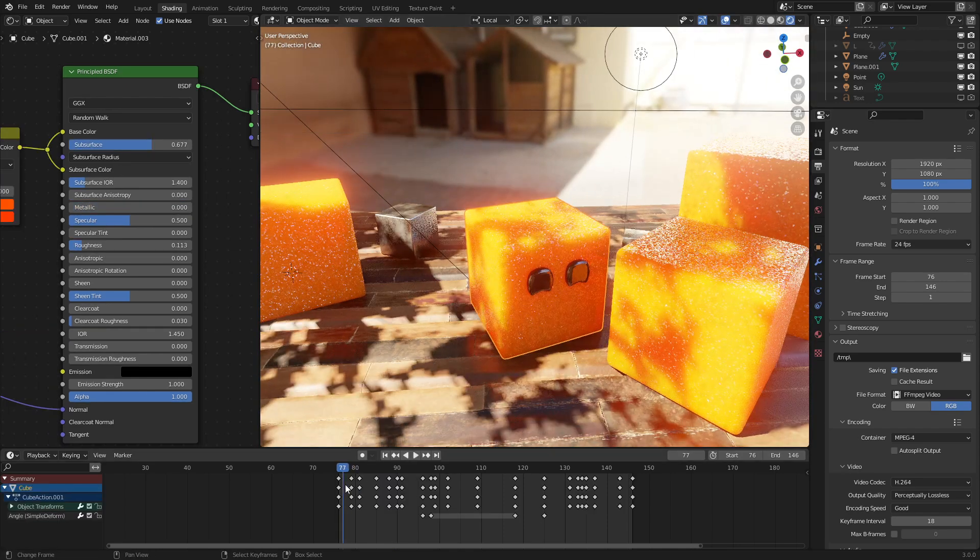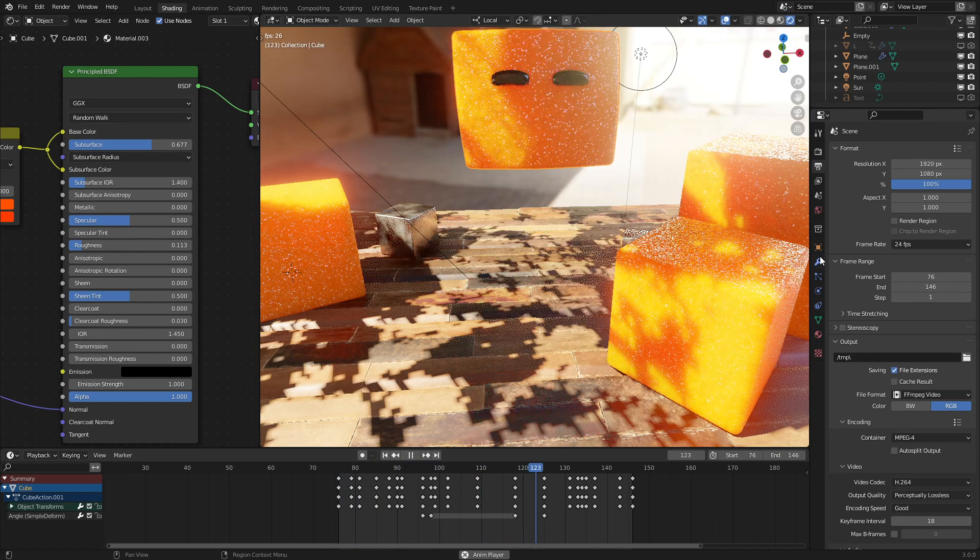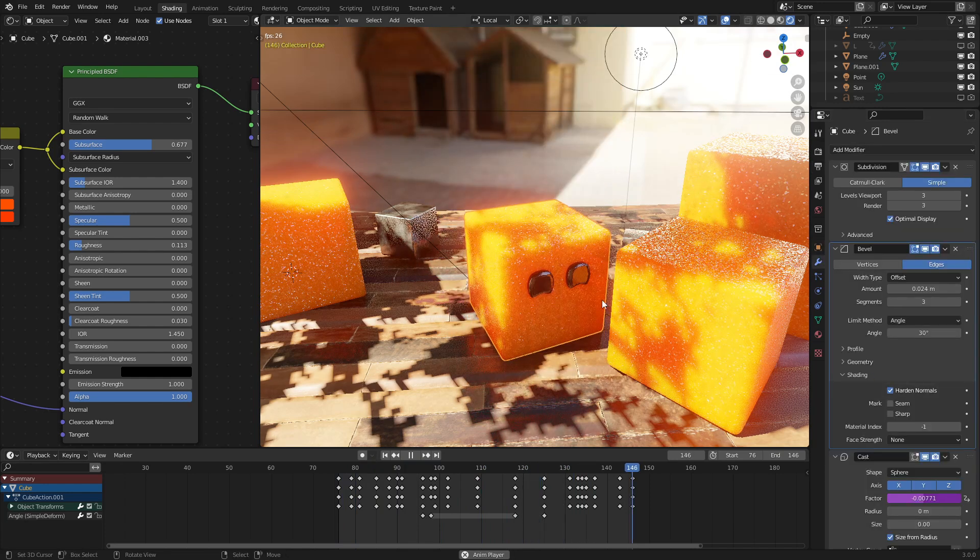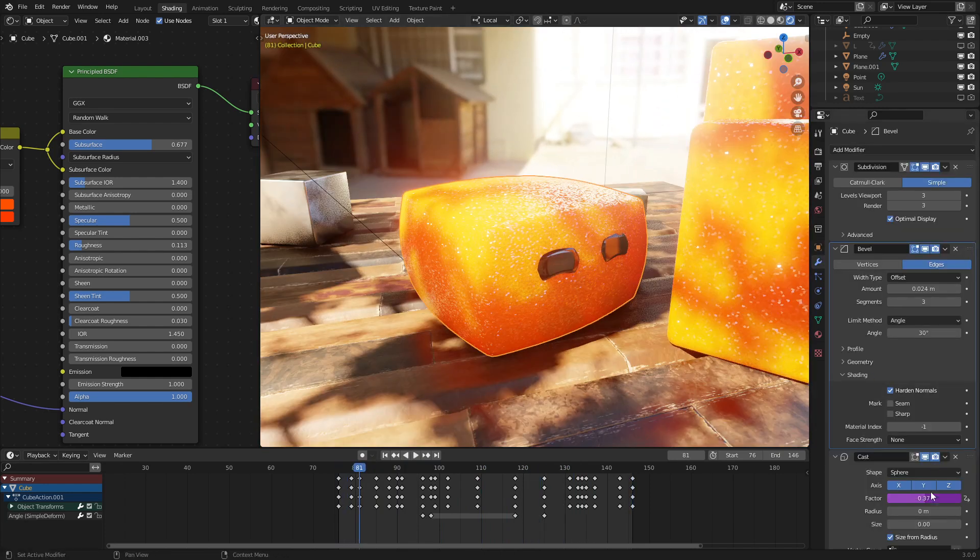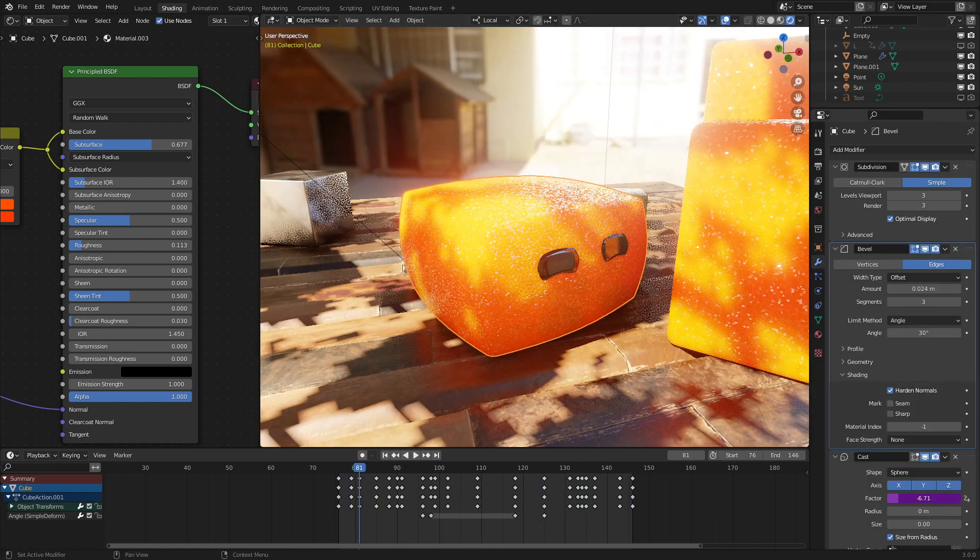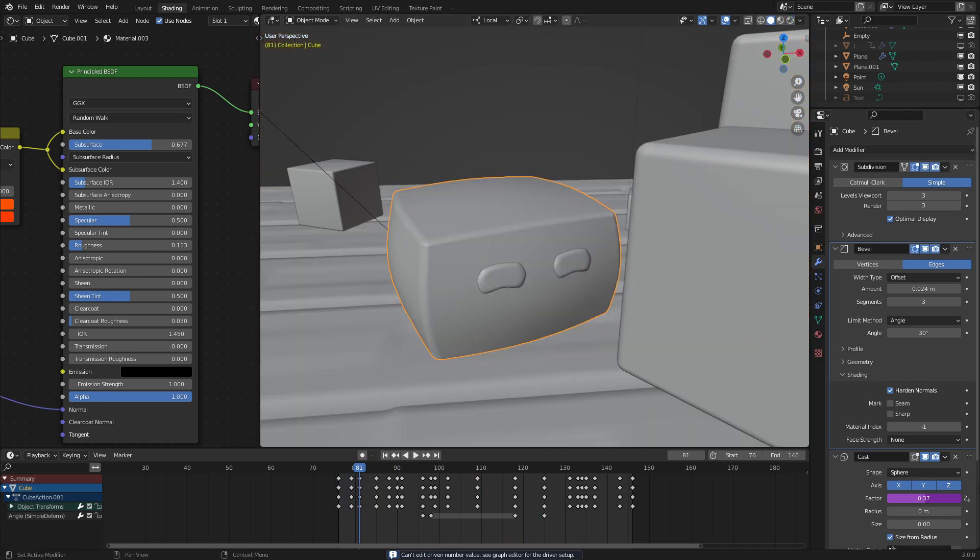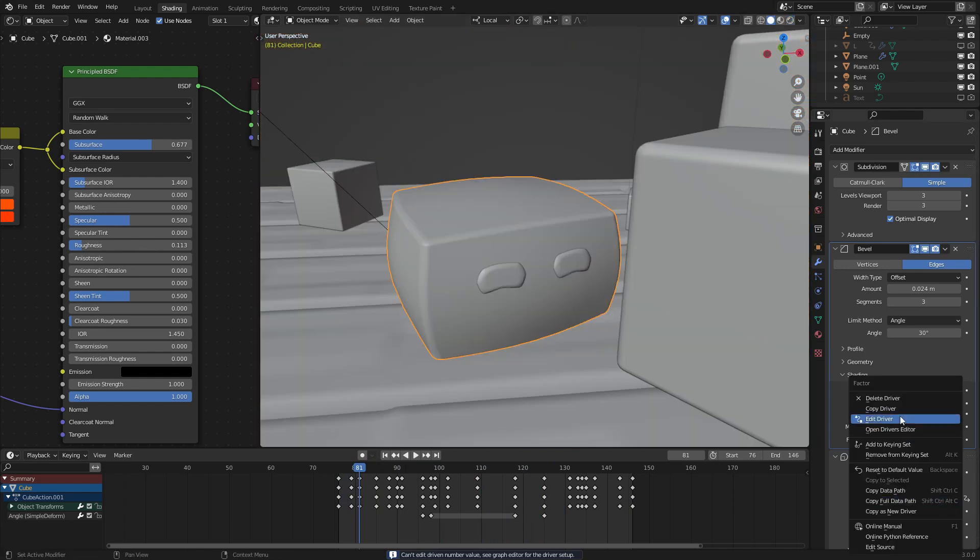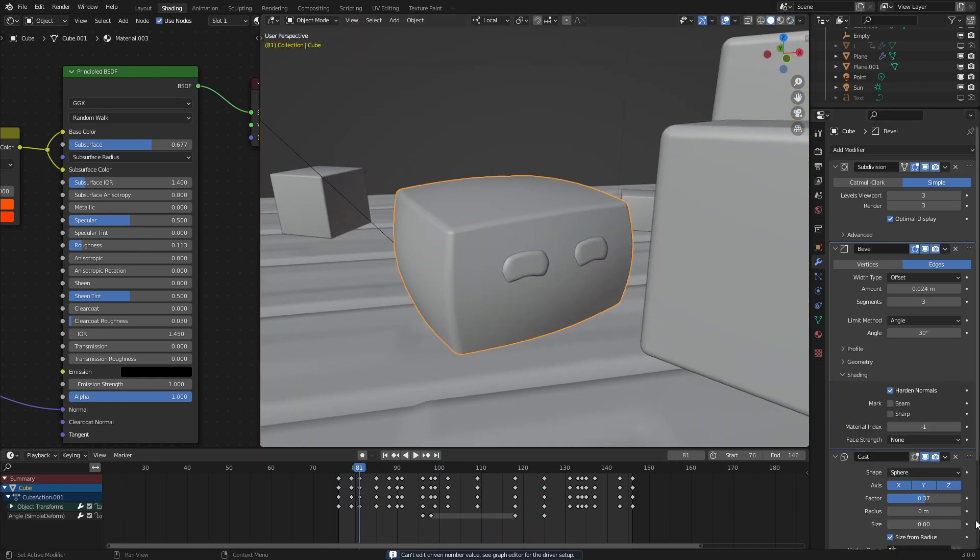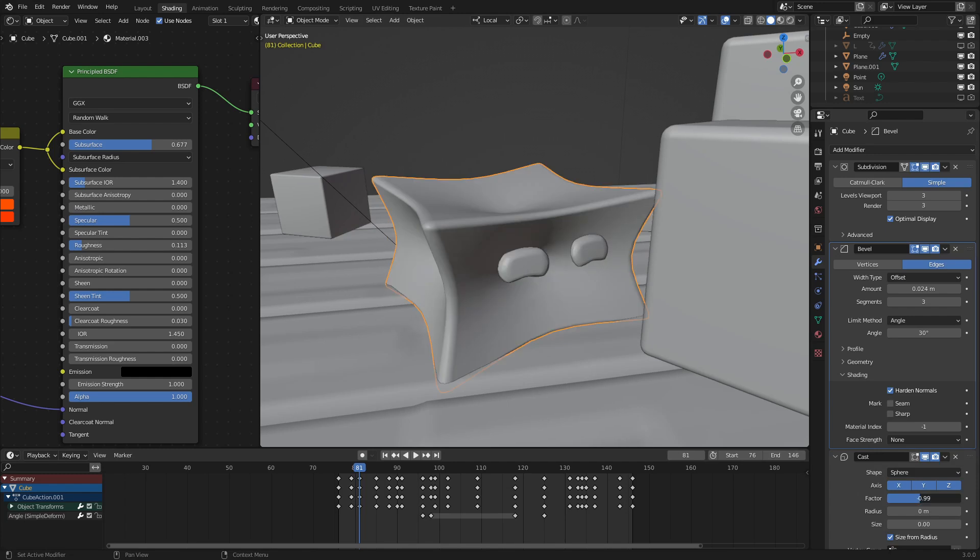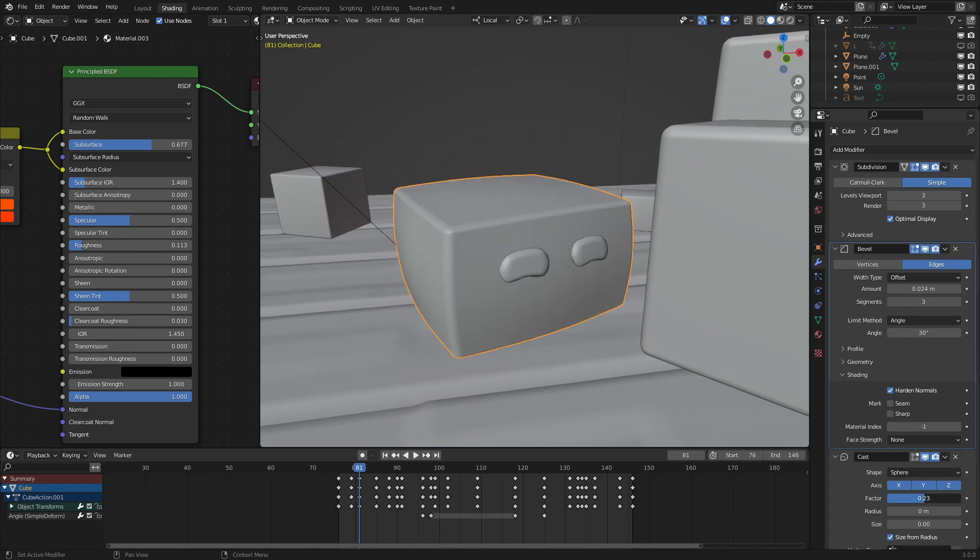For the animation here, this is hand animated, but one tip that I can give you is use the cast modifier to make your character a lot more squishy. So, if I delete the driver that I put in there, there we go. With this, when it bounces, it'll squash like that.